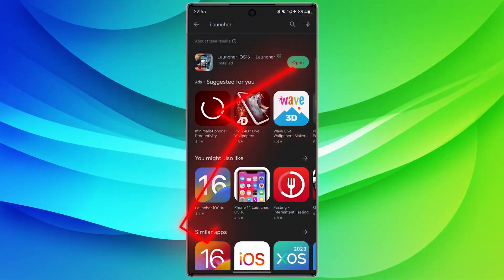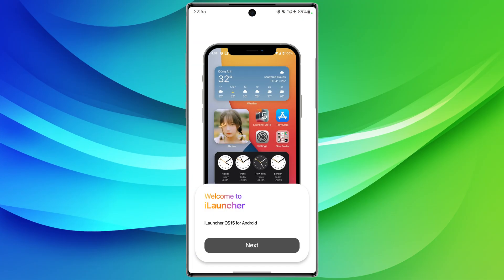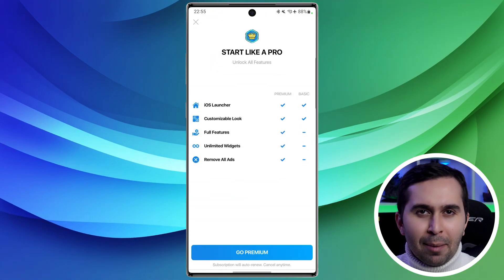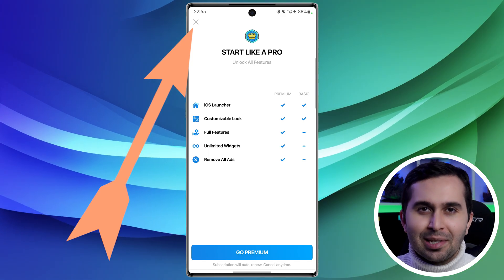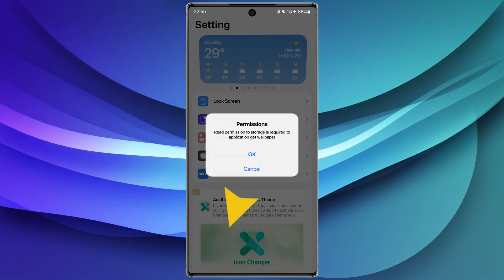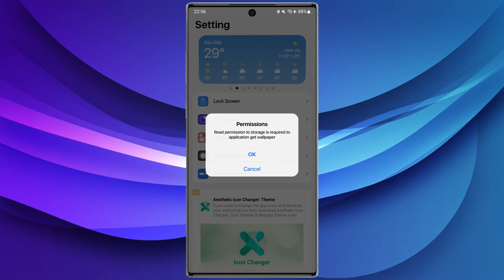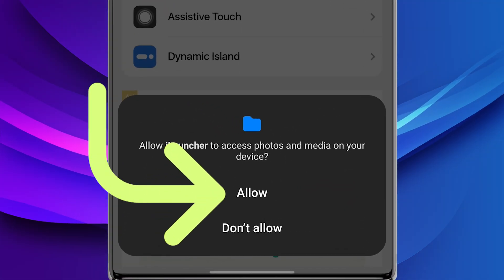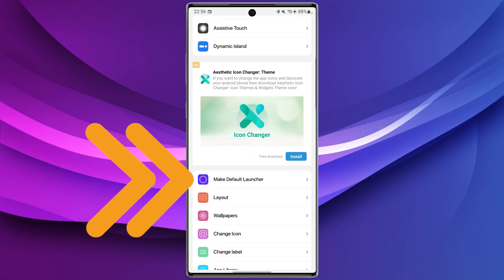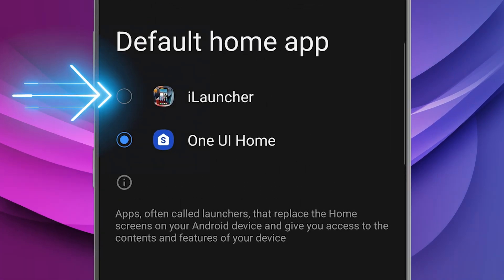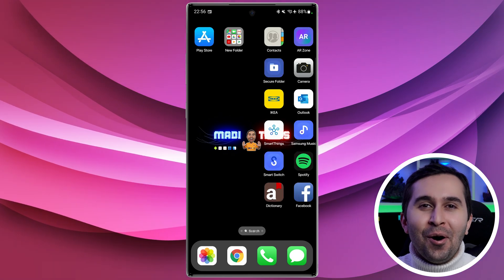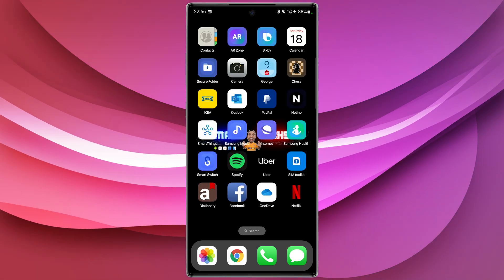Open the app. At first, an overview of the program will be shown to you. Since we want to use this application for free, close that page. Like all applications, we have to give this app access to our files so we can use it — select Allow. In the first step, go to Make Default Launcher, then choose iLauncher. Wow, that's it — exactly like an iPhone! But this is just the beginning.